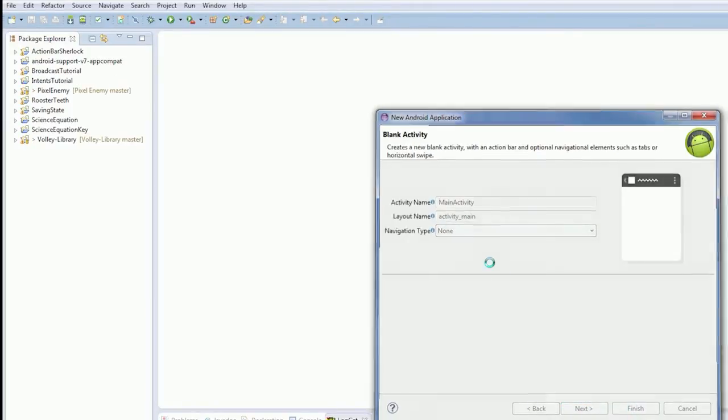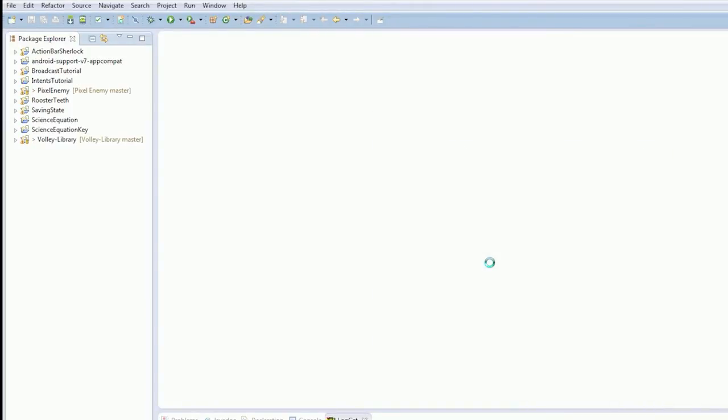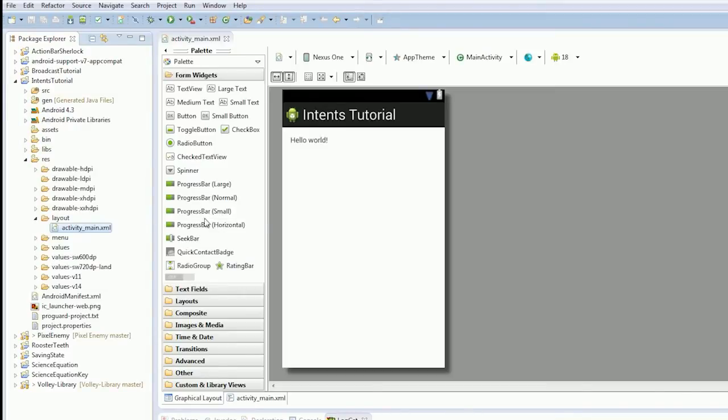I'm just going to start up Genymotion. Okay, so Genymotion is starting and we're ready to go.